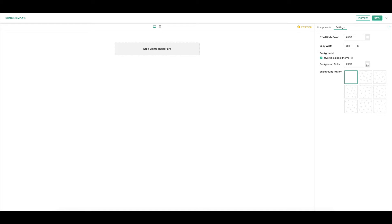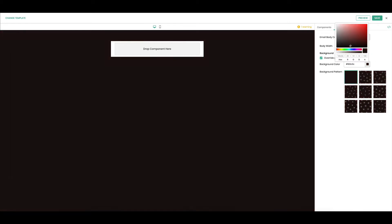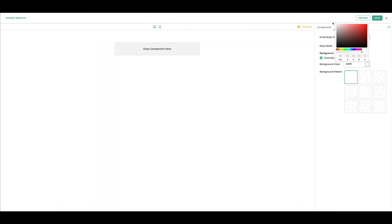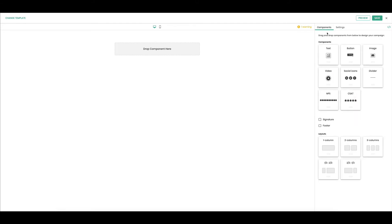You can choose this square and choose any color you want. I'm gonna go white. All right, let's go to the components now. Over here is going to be your component panel and these are all of the components you can drag into the body of your email.